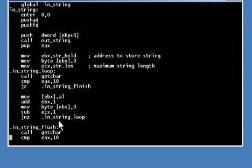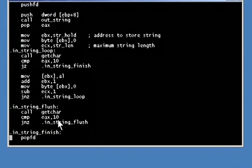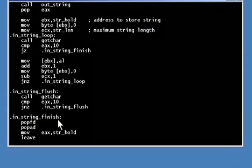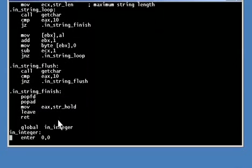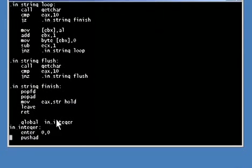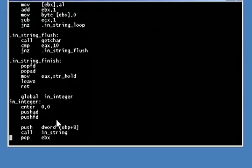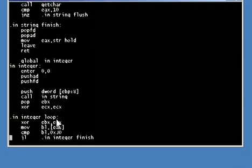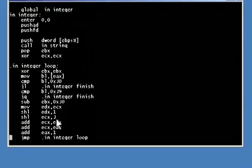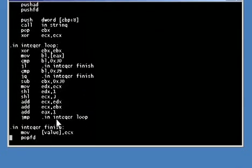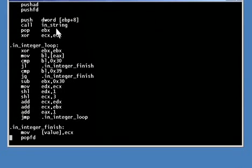Then the pointer is moved to the next location in the string, and that location is set to the null byte zero to terminate the string. Then one is subtracted from the counter, and if there is room for more, a jump is made to the top of the loop to get the next character. In the end, the return value is the address of the string in memory, and that's loaded into the EAX register as the function returns. There is one more input routine - this one inputs a 32-bit integer.